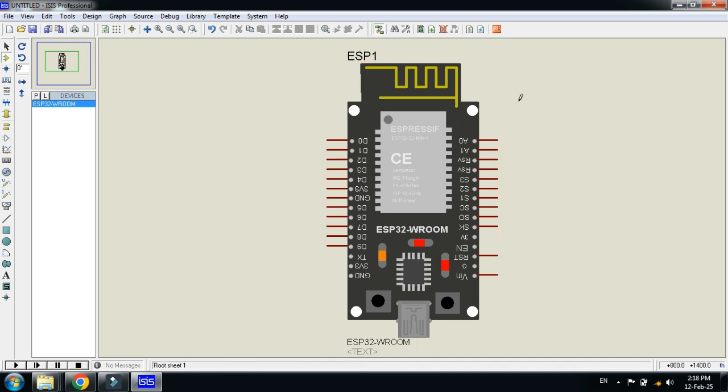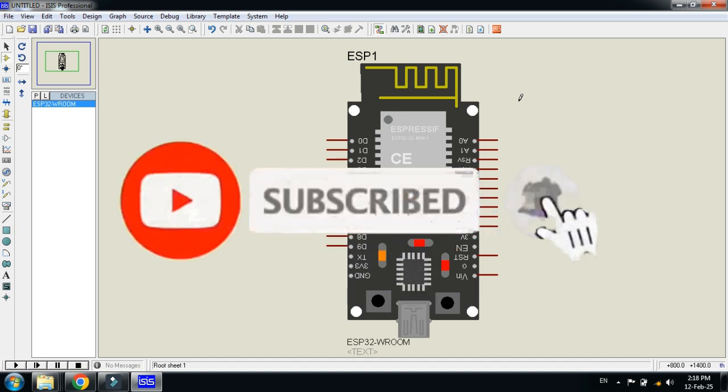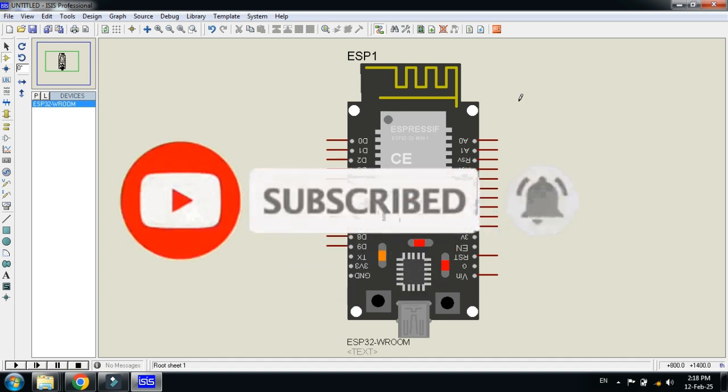If you like the video, please subscribe to my channel, like and share the video. Visit my channel for more videos related to it. Thanks for watching.